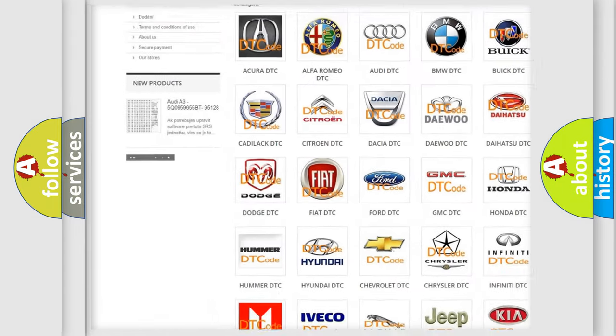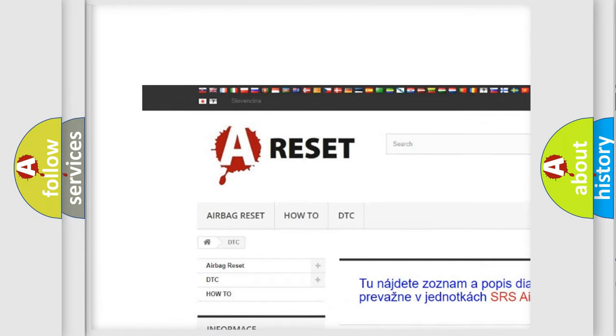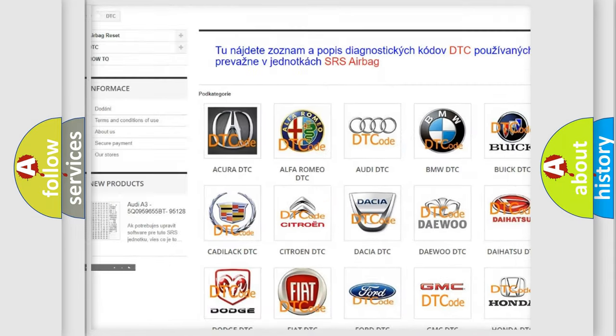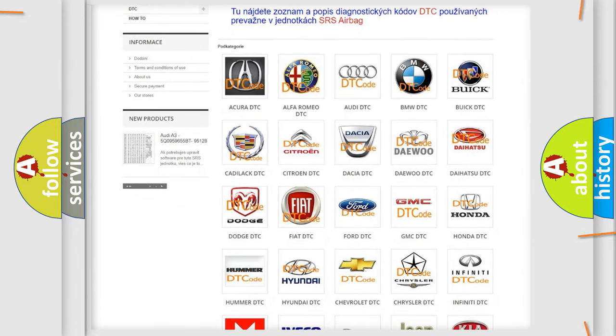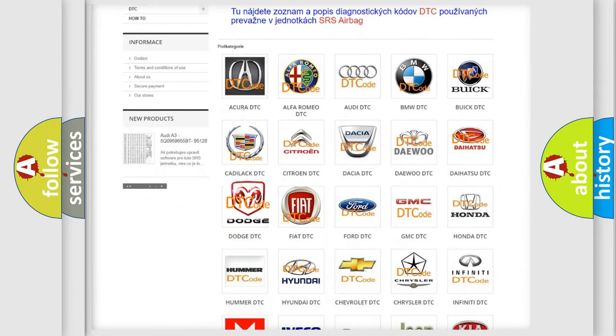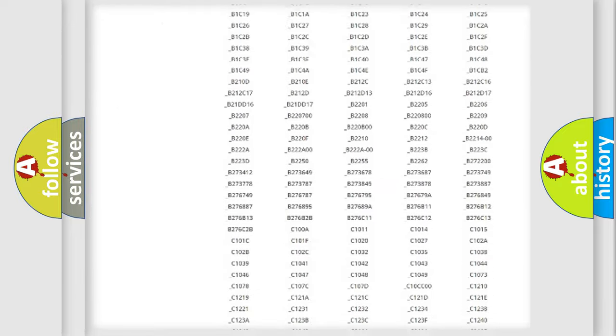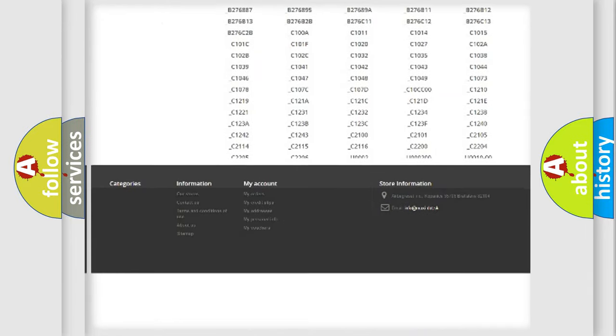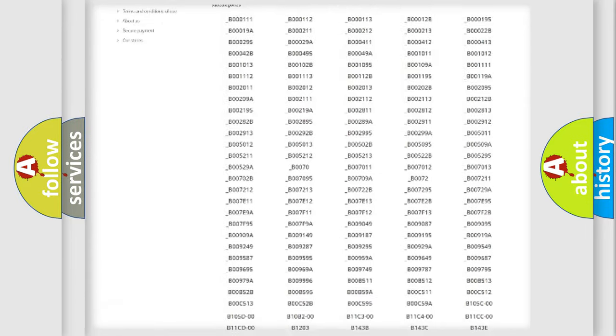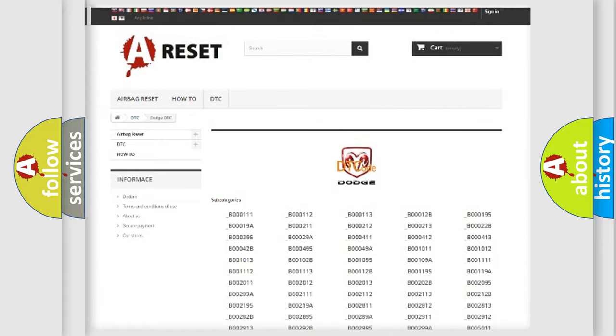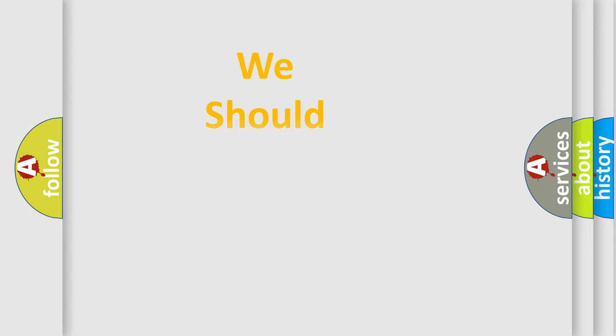Our website airbagreset.sk produces useful videos for you. You do not have to go through the OBD2 protocol anymore to know how to troubleshoot any car breakdown. You will find all the diagnostic codes that can be diagnosed in Dodge vehicles, and many other useful things.